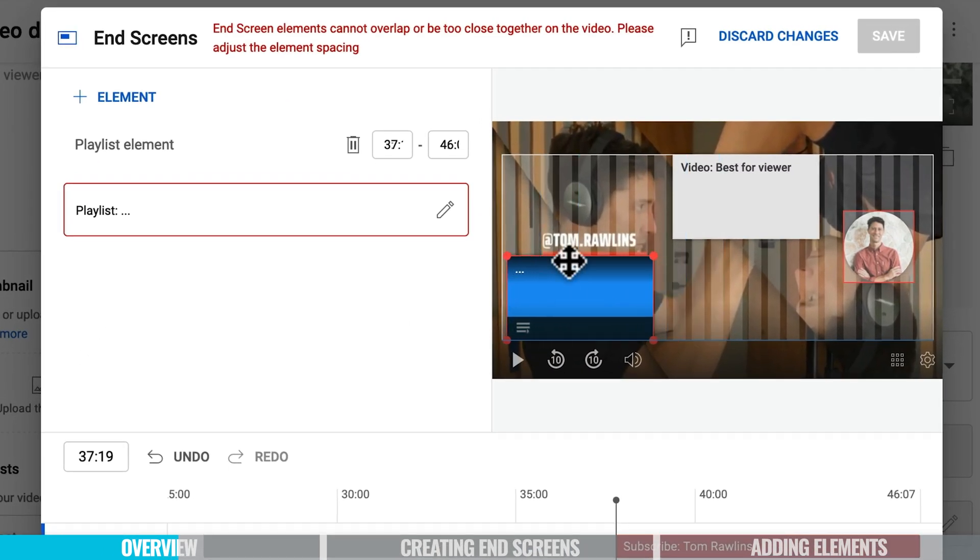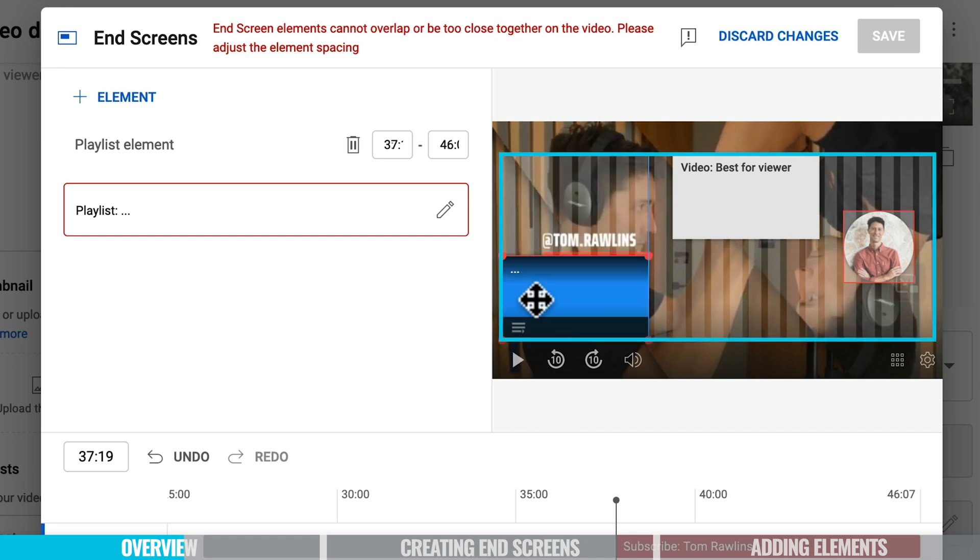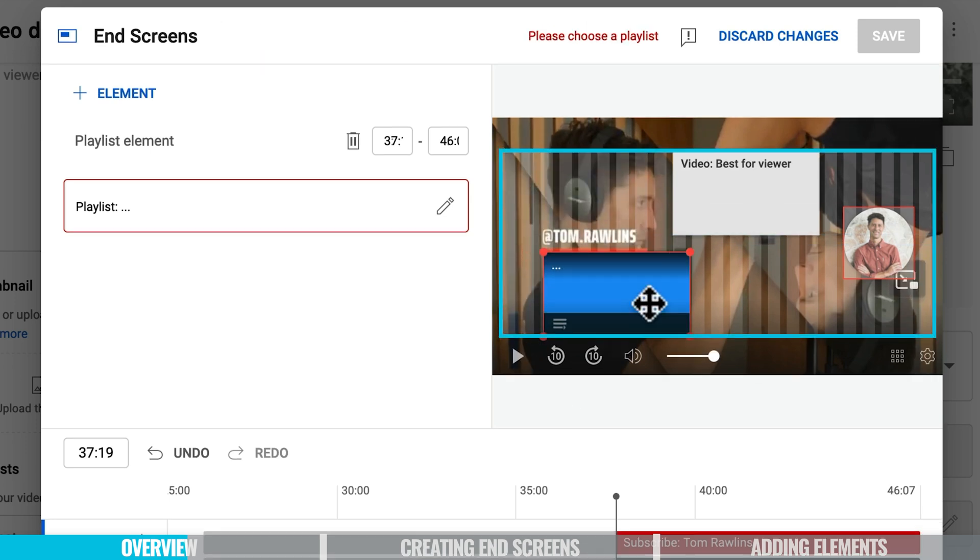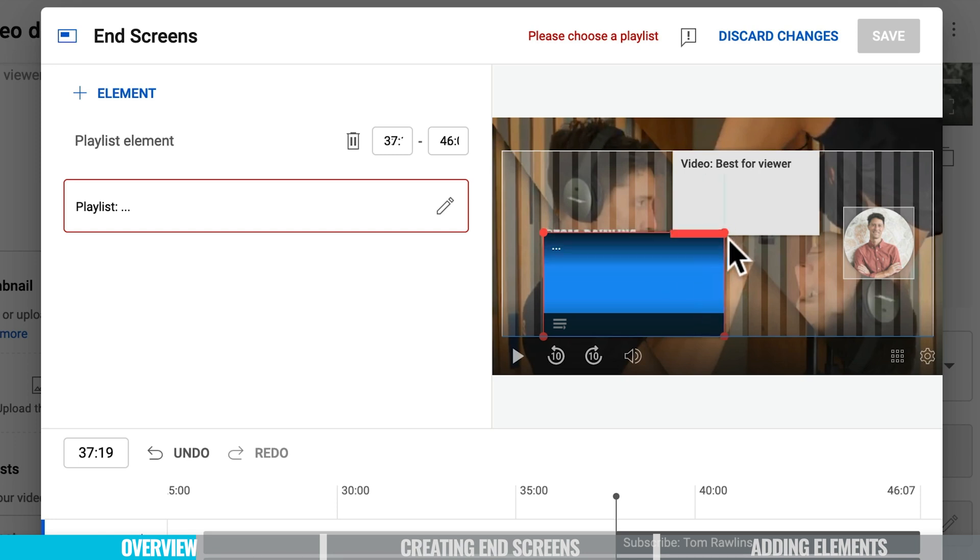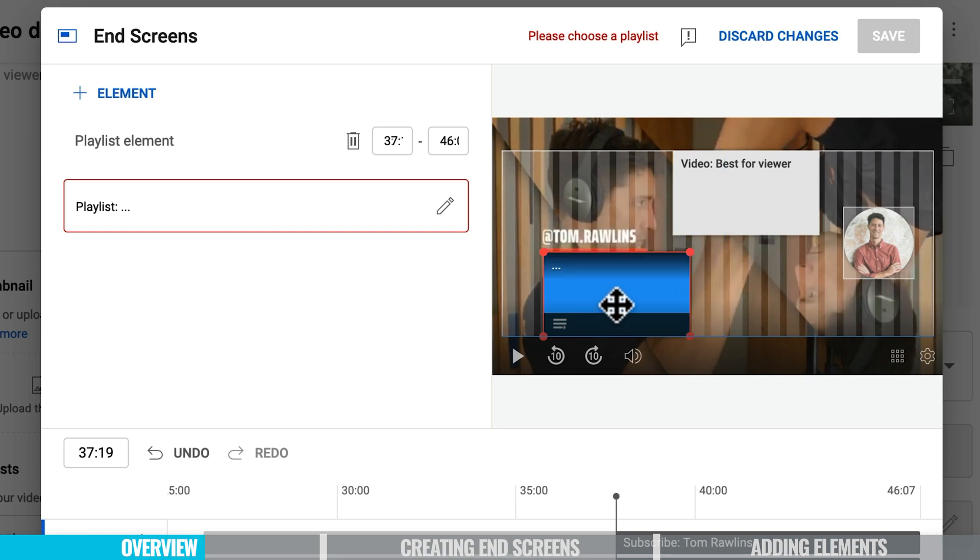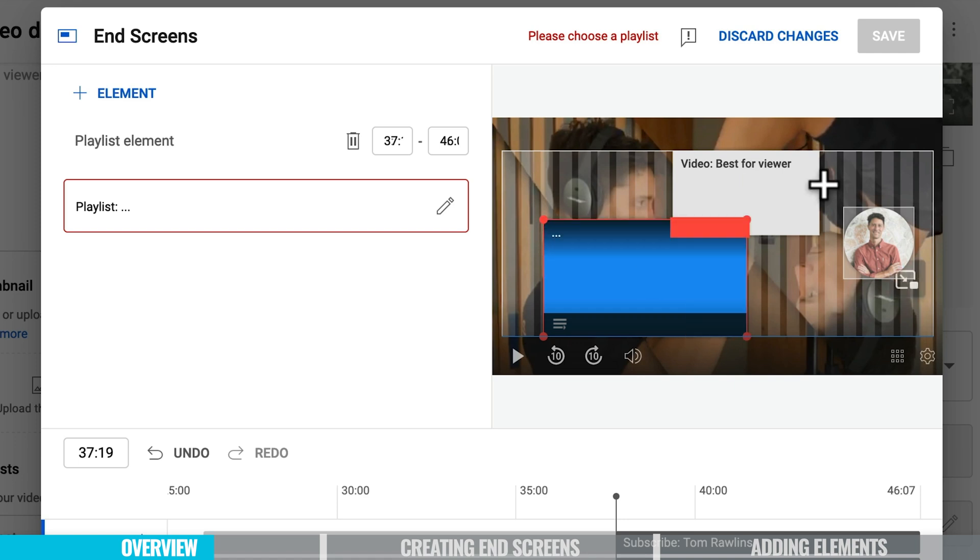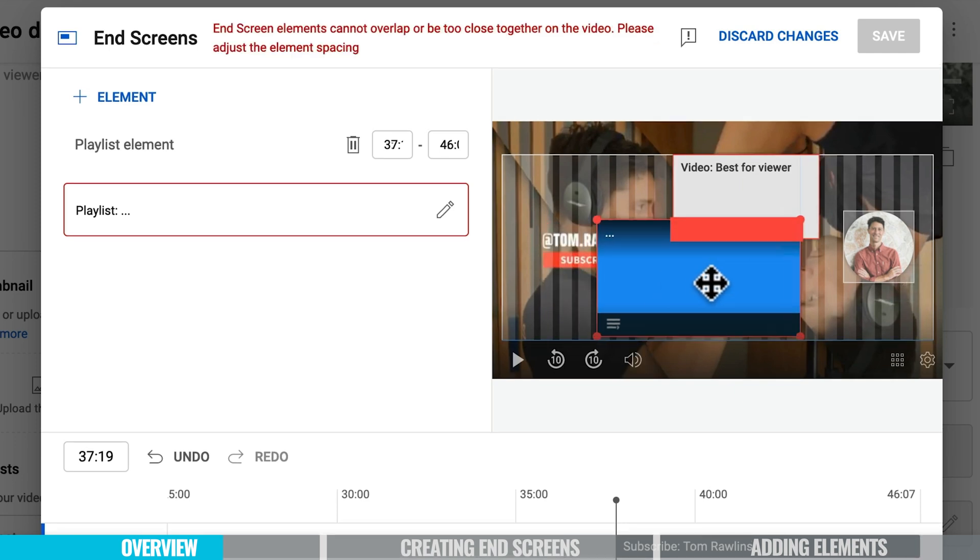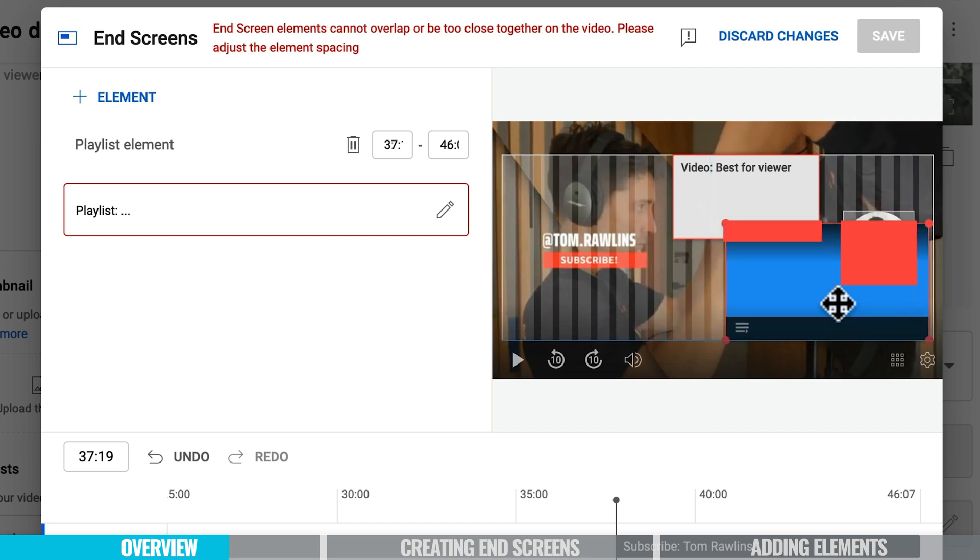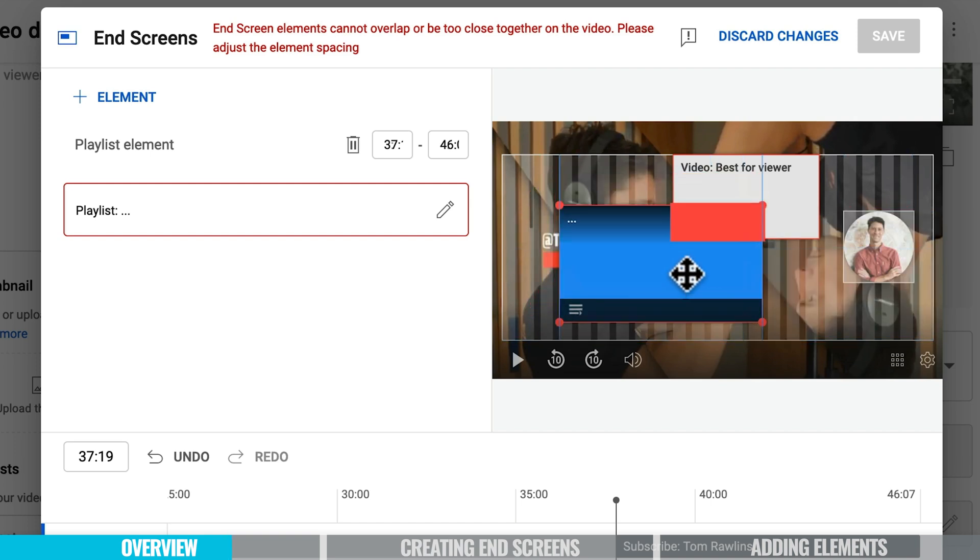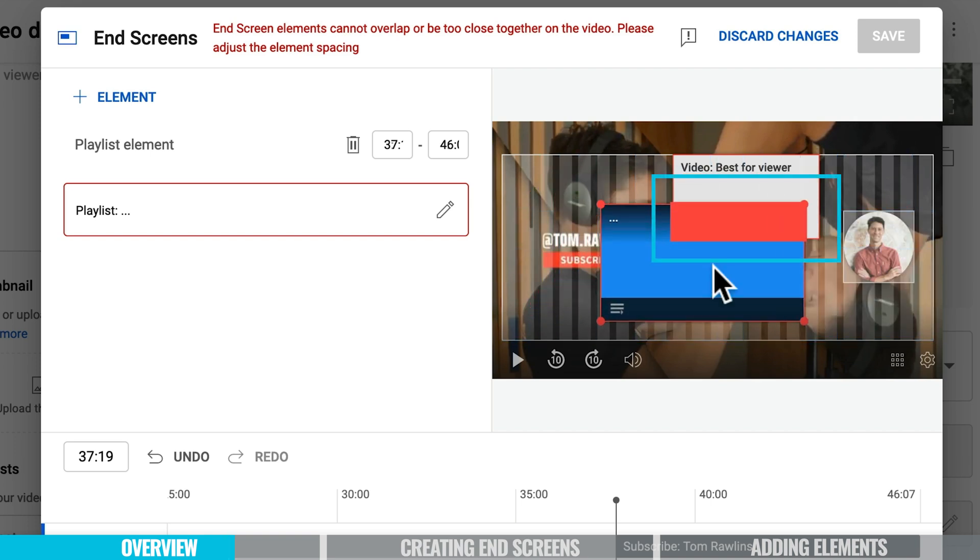The only limitations here are is that you have to stay within this box here. You can make these larger but you can't go any smaller than this size now. You can see that I'm trying to make it smaller but I cannot. So the other thing to look out for is if you do make them larger they can overlap and you can see anything that comes up red like this it means that you cannot overlap because you're too close together on the other videos so please adjust the element spacing.